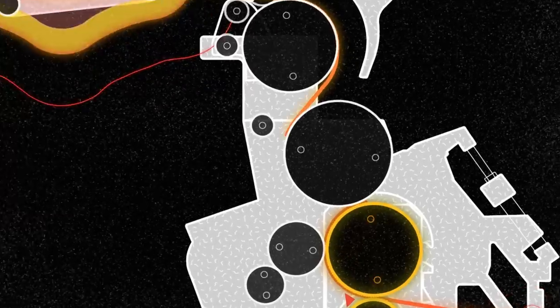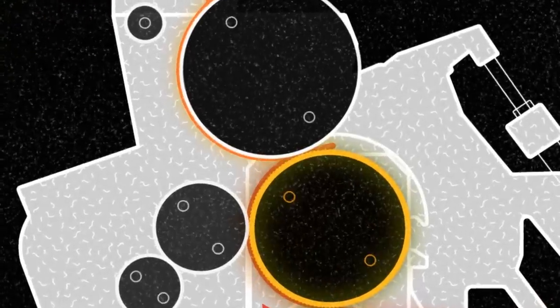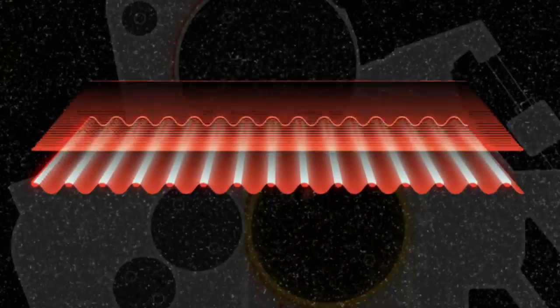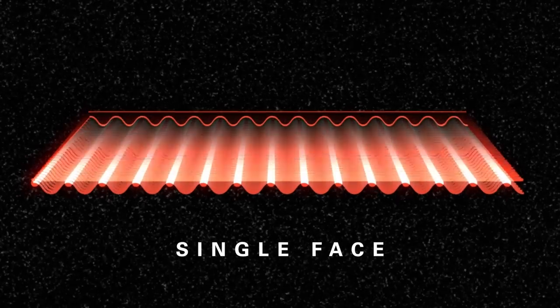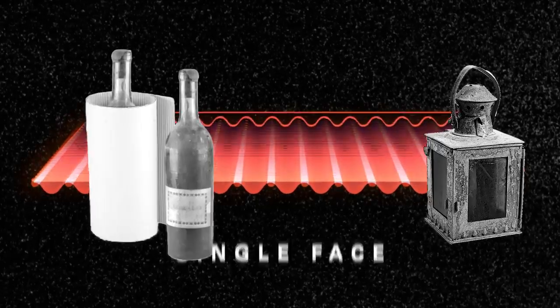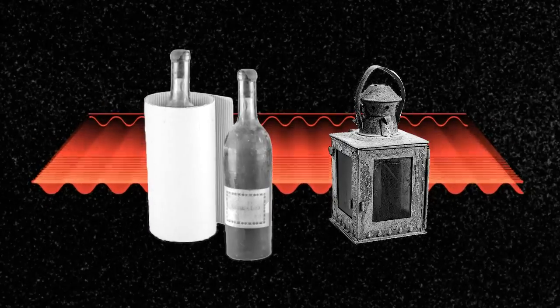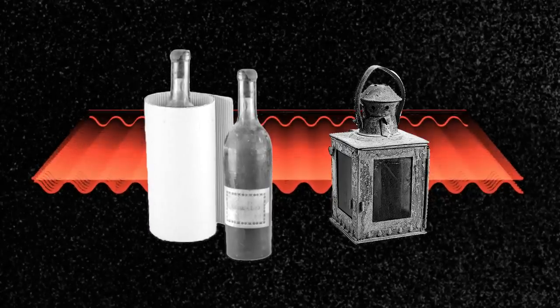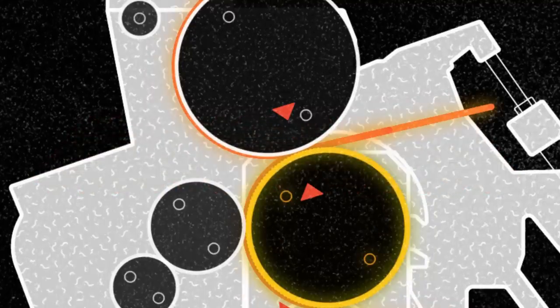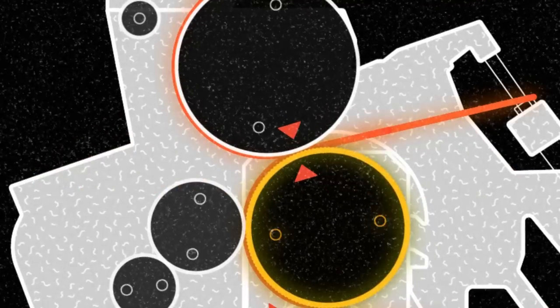Once combined, the medium and the liner are known as single face, and it's the same product Albert Jones used to protect his bottles and lanterns for shipment.